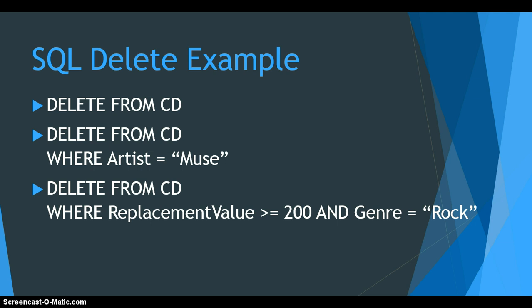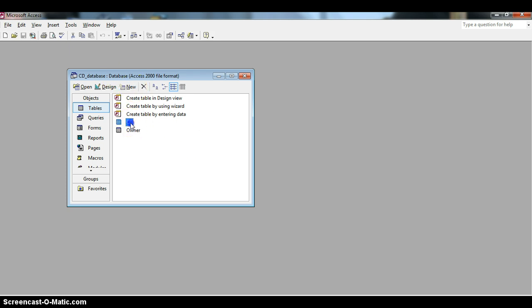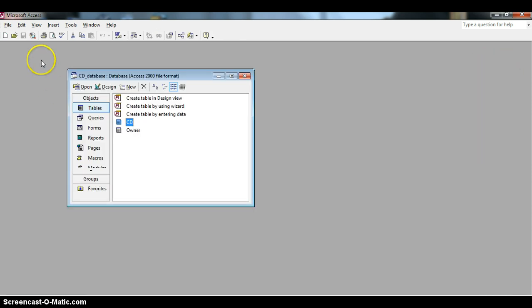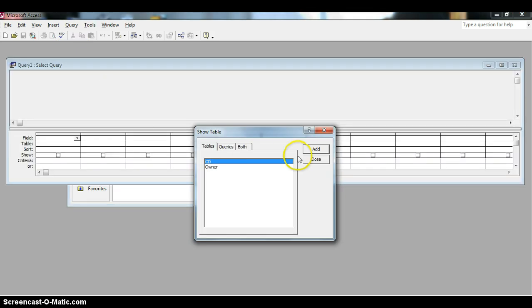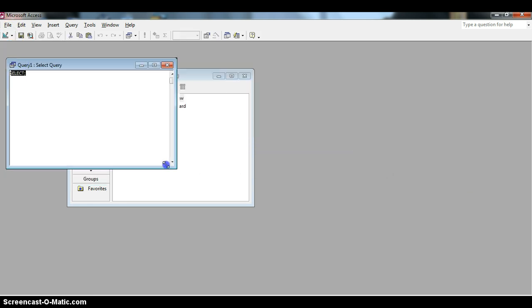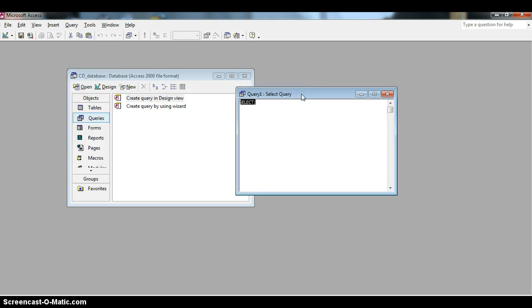Let's apply these to an actual database. Here is our CD table with all the data. We're going to start by deleting the third record — the Goo Goo Dolls album. Let's go to Queries, create a new design, close the dialog, and go to the SQL view. It currently shows SELECT, but we're doing DELETE, so I'll type DELETE FROM CD.